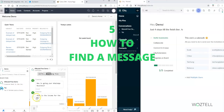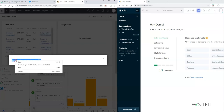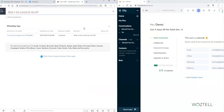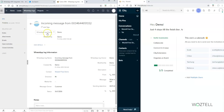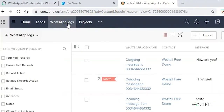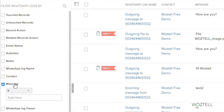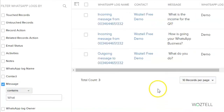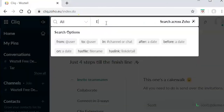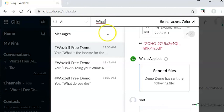Now let's see how to find a message. We choose any message, copy it, and put it in the search box of Zoho CRM. It opens the exact place where the message was sent and all the information about when and with which customer you had this conversation. We can also look for messages in the WhatsApp logs module, filtering by message that contains certain text — for example, a specific word — and it shows all conversations containing that word. We can also search in Click by putting the word in the search box and it shows all conversations containing that word.